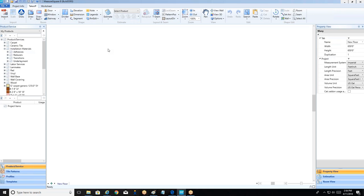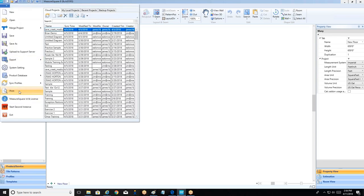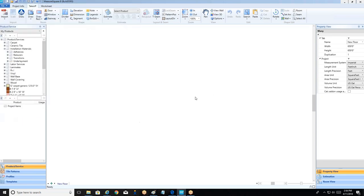Once we're done with this tab, we'll round out the discussion by going to our worksheet tab, which shows product quantities and usages in an Excel-friendly format where we can print to PDF or export to an Excel proposal. We'll finish up by using the print button to assemble a bid packet. Let's get started on a small single-layer project.